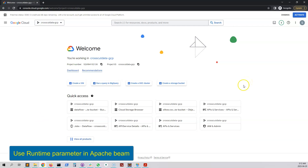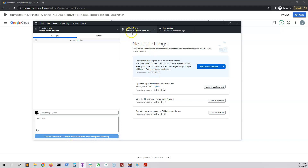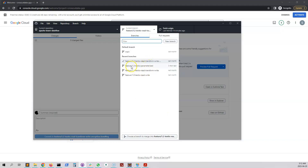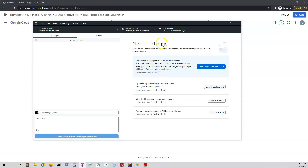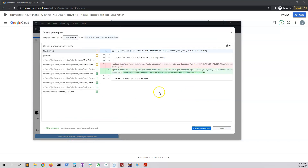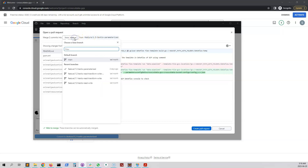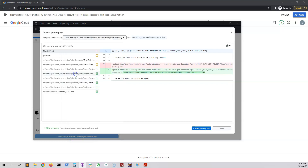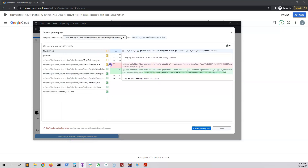As usual we will open GitHub Desktop and switch to our new branch which is feature/1.3-text-io-parameterized. To make sure the code is up to date we will click on 'Fetch Origin'. We will then have a quick look at the changes for this branch by clicking the 'Preview Pull Request' button, which opens a UI where we can compare between two branches. We will select the 1.2 branch to see all the changes made so far.